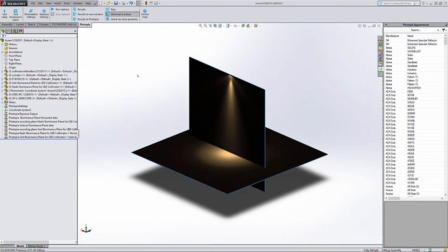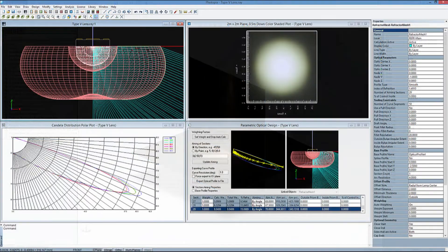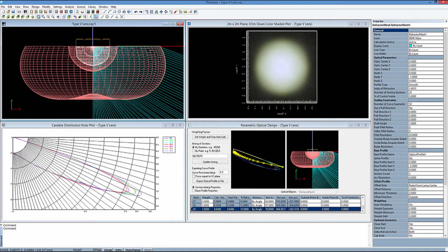But if you have a different background, such as mechanical or electrical engineering or even industrial design, you will still find Photopia straightforward to use and we are happy to help you learn more about optics along the way.